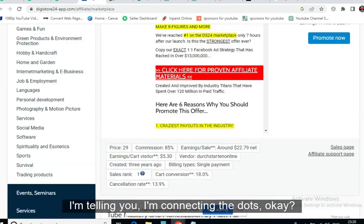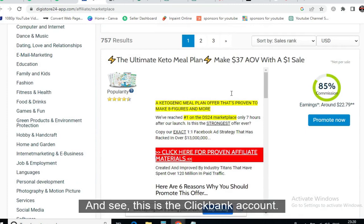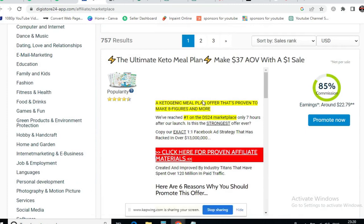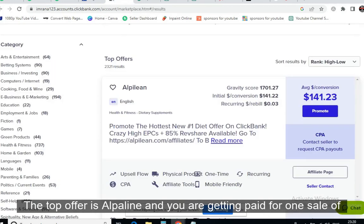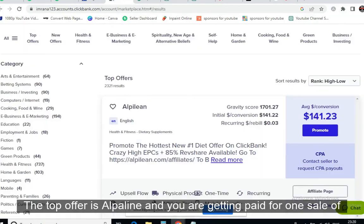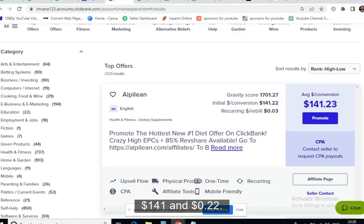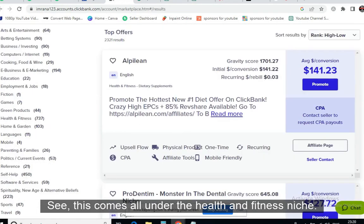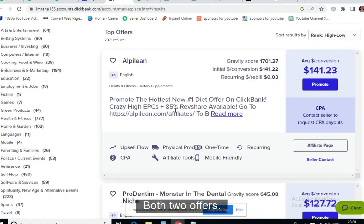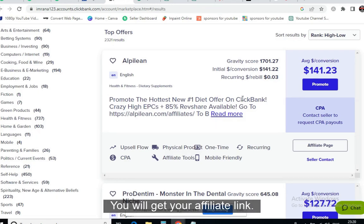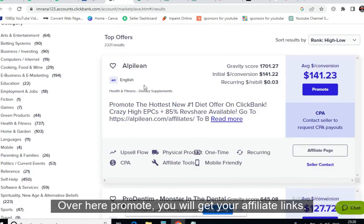This is the ClickBank account. The top offer is Alpilean, and you are getting paid $141.22 per sale. This all falls under the health and fitness niche. To get your affiliate link, click 'Promote' and you will get your affiliate link — this everyone already knows. Similarly, from MaxBounty you will get your affiliate links for any offer.